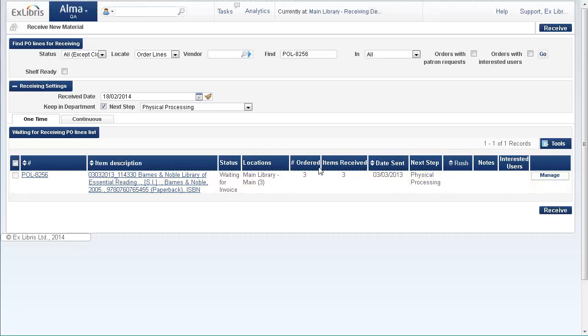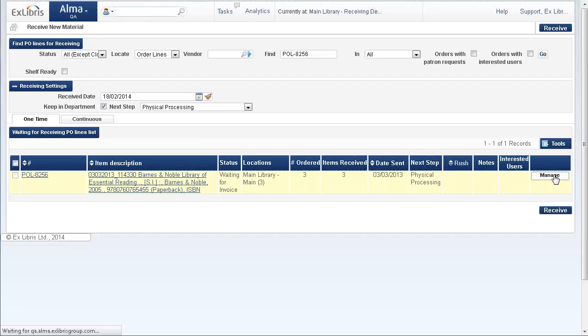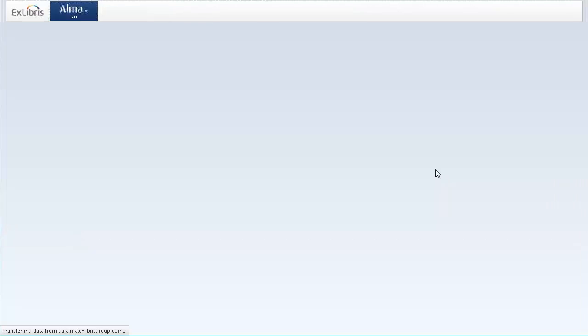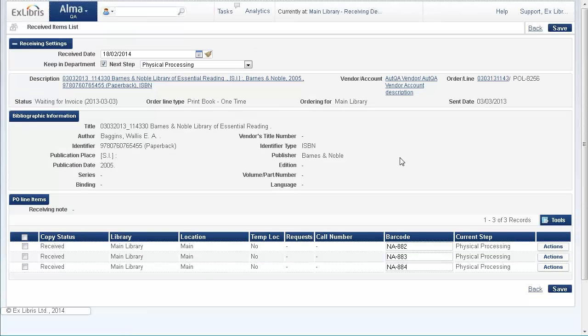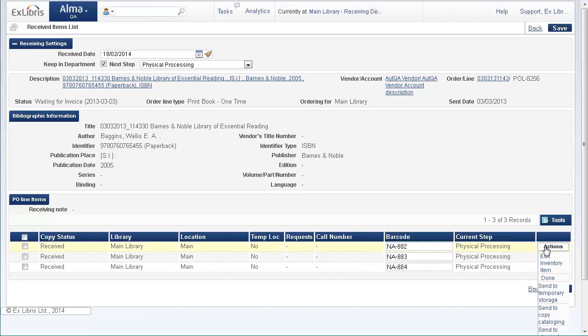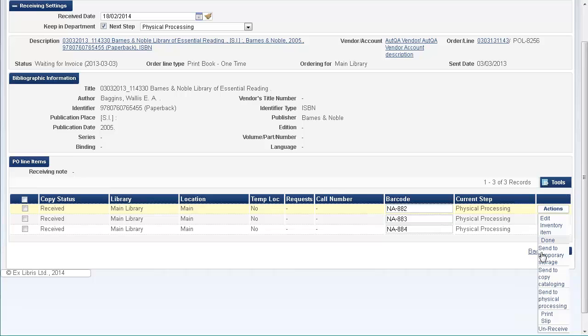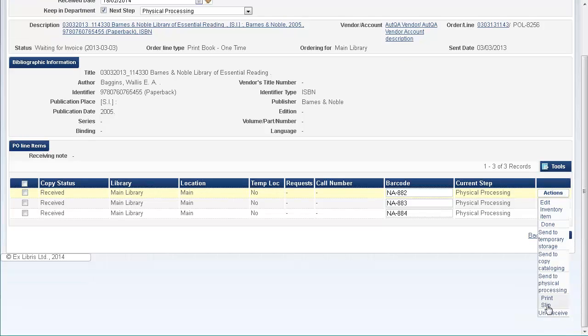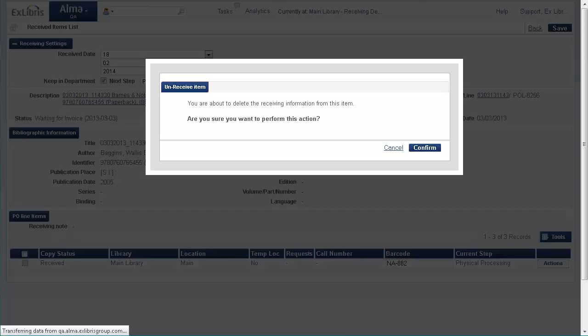Here we go. Now this is the item we've just received. We see that there are three items received and we want to unreceive these items. So we're going to Manage, and down here under the PO line items I have a new action here, Unreceive. So let's say I want to unreceive this first item here and unreceive it.